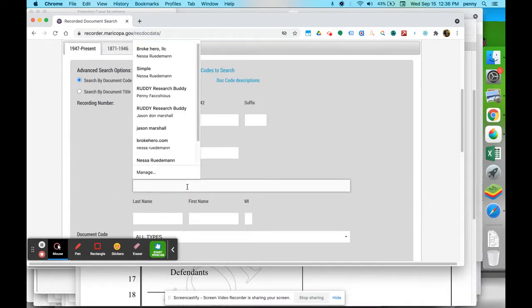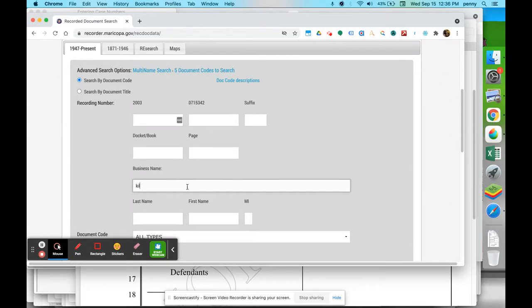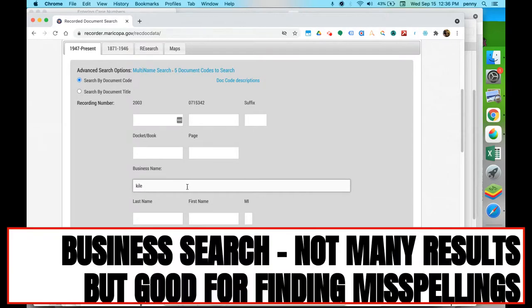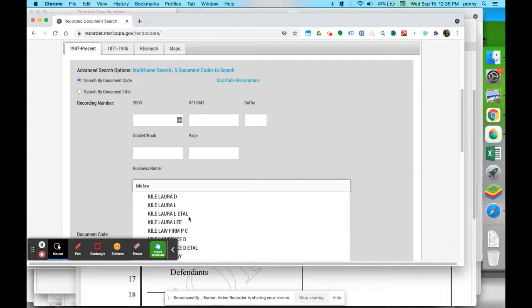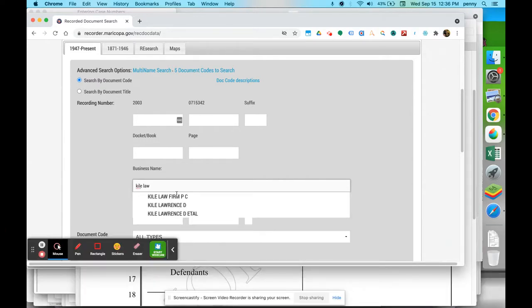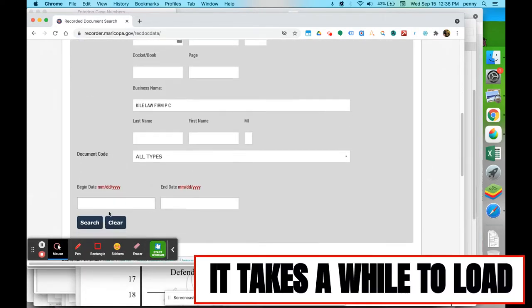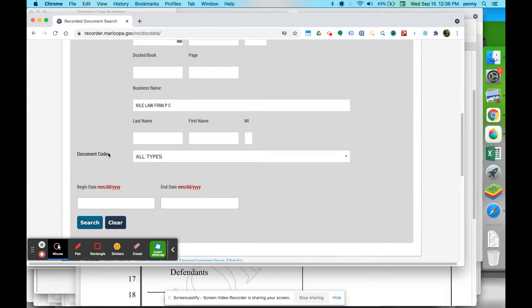And so this isn't going to come up with very much because it's very specific, and they would have had to be recorded that way.